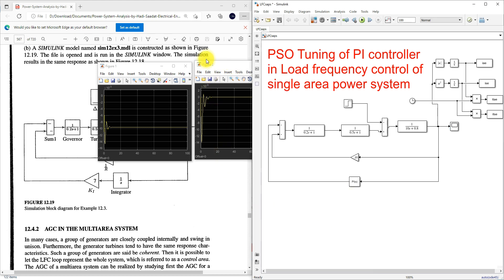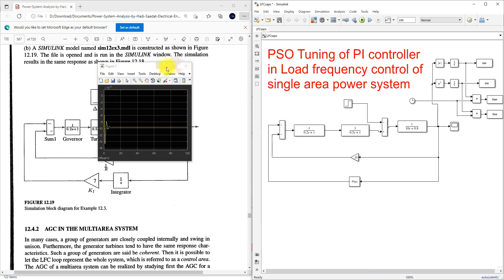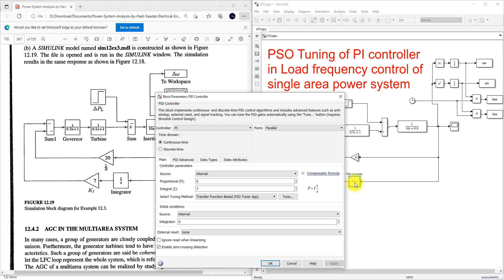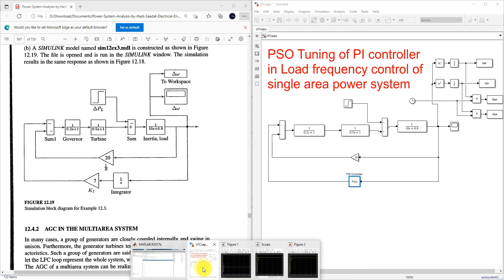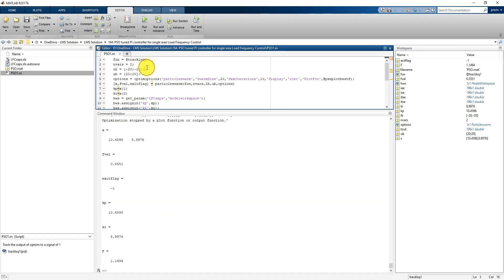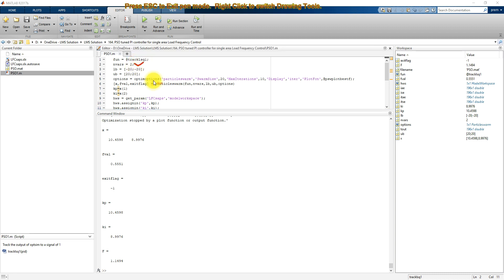Next I'm going to tune this system — tune the PI controller — by using PSO. Here I'm going to make the proportional gain equal to KP and the integral controller equal to KI. Next I'm going to have a MATLAB function. This is the PSO code used for tuning KP and KI. Here the number of variables is fixed at 2, since we are going to tune KP and KI. The lower bound and upper bound for KP and KI are fixed at minus 20 to 20.